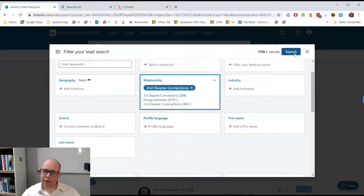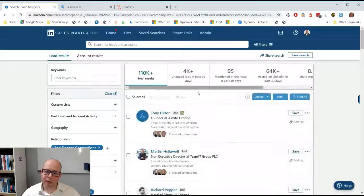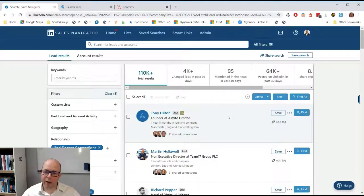I hit search and as you can see that's going to come back with 110,000 or so people.